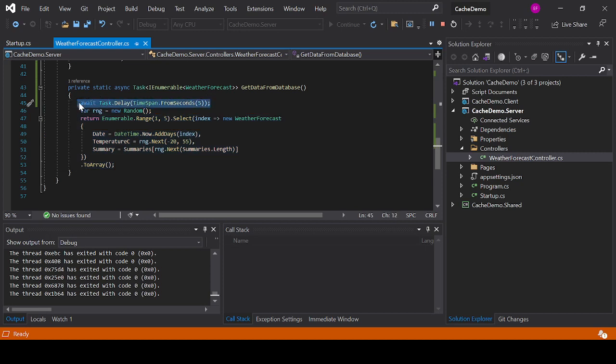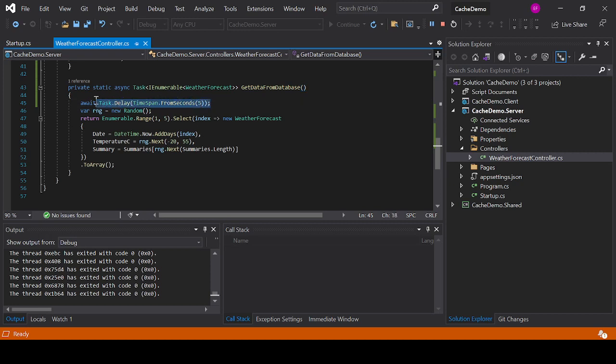So every single time that this method is being invoked it will wait five seconds. However, as you saw when I was running the application in the browser, this wait for five seconds took place only two times: the first time I invoked the fetch data page, and again 30 seconds after I invoked the fetch data page the first time.